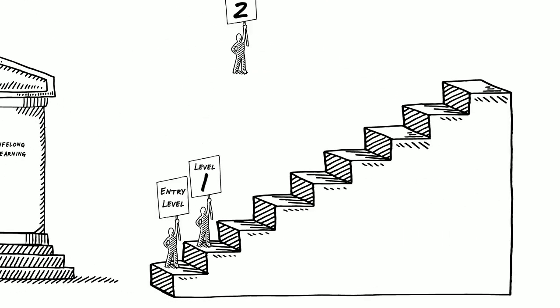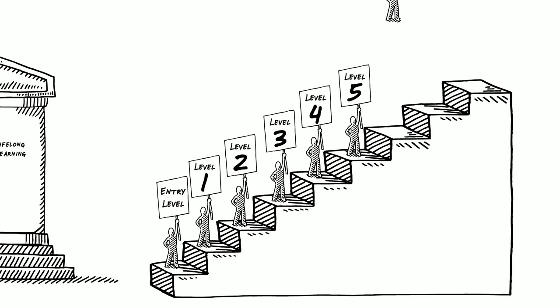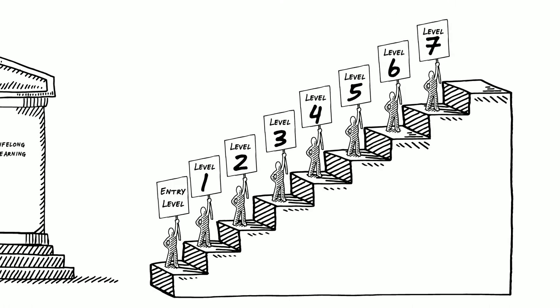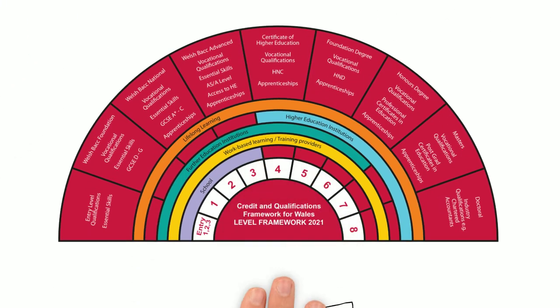From entry level to masters, doctoral and industrial qualifications at levels 7 and 8, the Credit and Qualifications Framework for Wales encompasses learning for all ages and abilities across Wales, and is here to help learners plan their progression with ease.